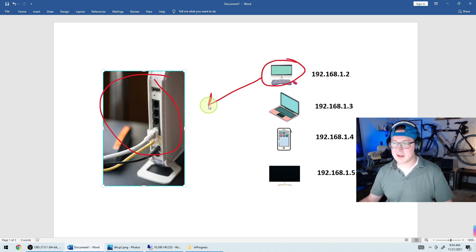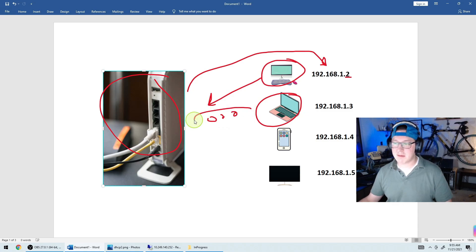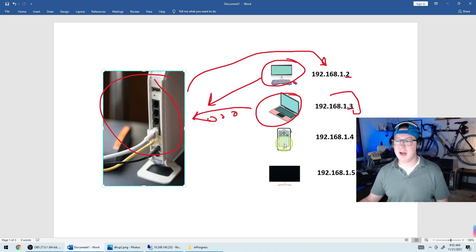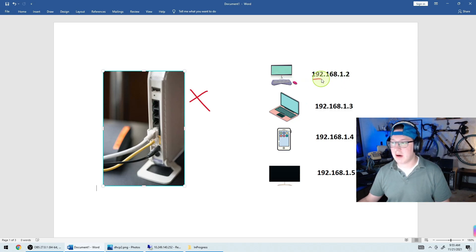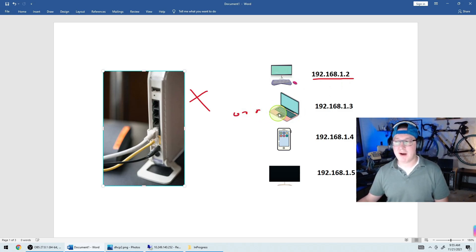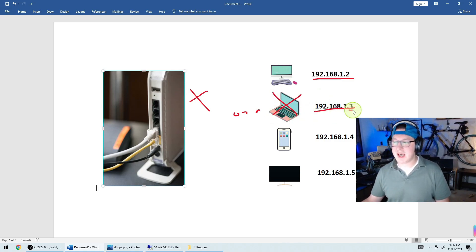For example, if I have a computer and I plug it in, it reaches out to the modem and asks for an IP address. The modem responds and gives it, say, .2. A laptop connecting to Wi-Fi will similarly get .3, and so on for your phone, smart TV, Alexa, whatever. Without DHCP, every time you plugged in a device you'd have to manually set all those values. If someone came over and connected to your Wi-Fi, their network wouldn't work until you manually gave their computer an IP address.